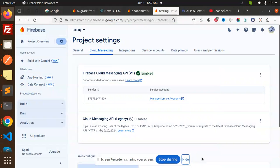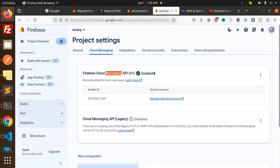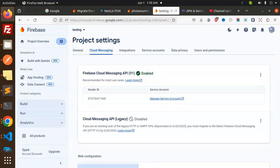Hello friends, welcome back to the new tutorial on Firebase push notifications. Here you can see that the Firebase Cloud Messaging API v1 is enabled, but the Cloud Messaging API legacy is disabled. Previously we were sending